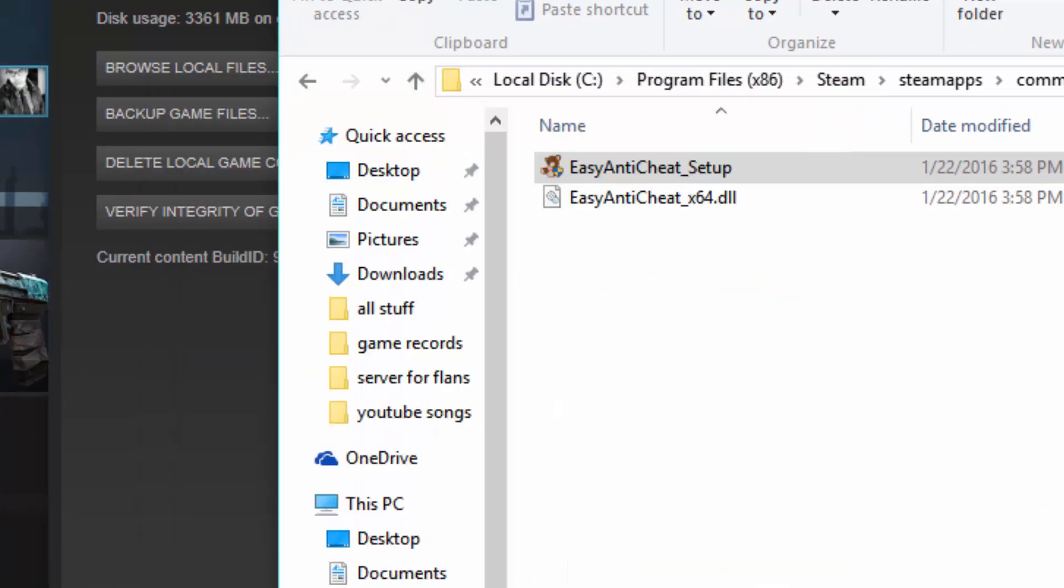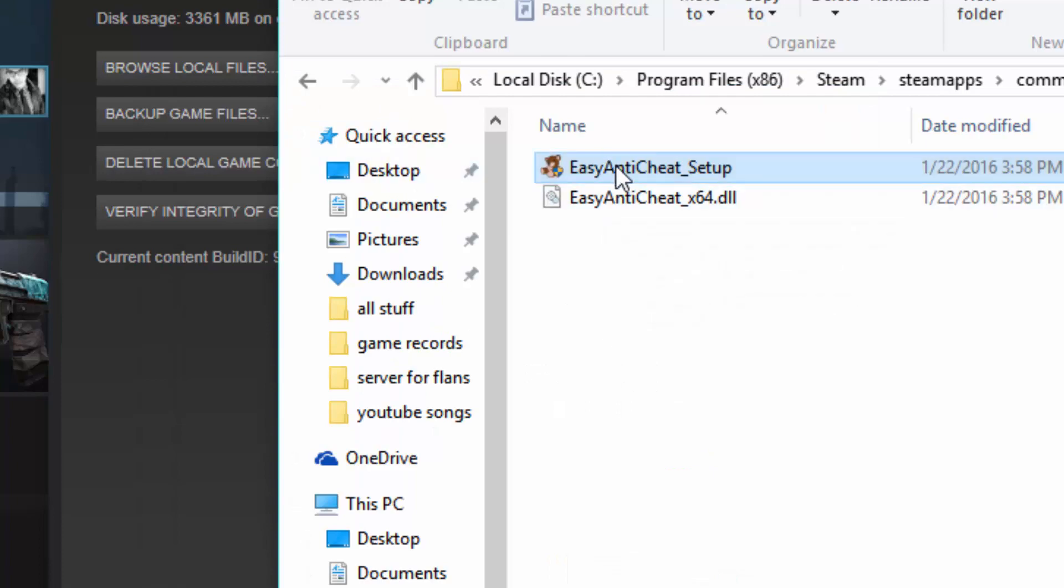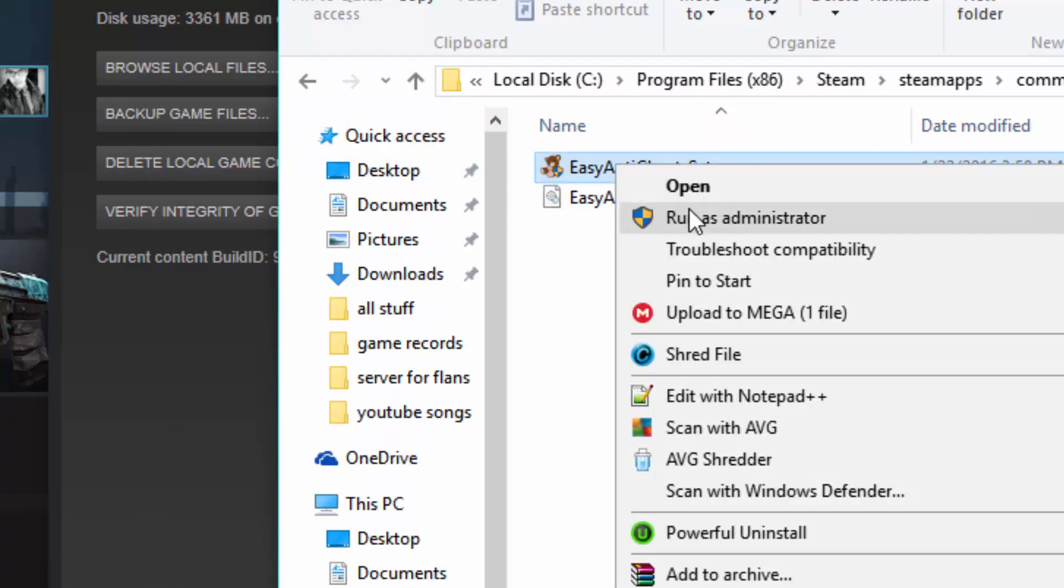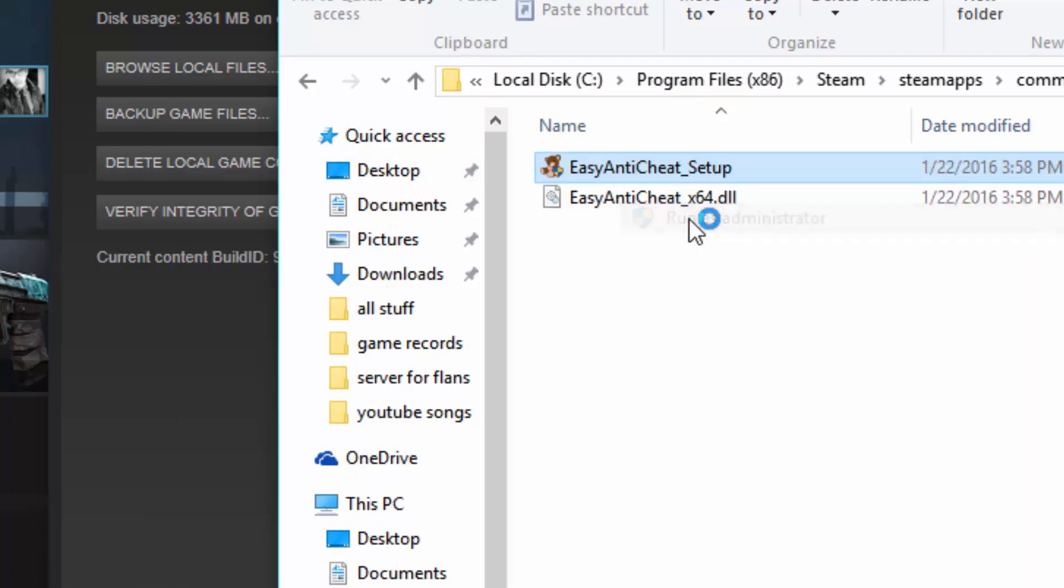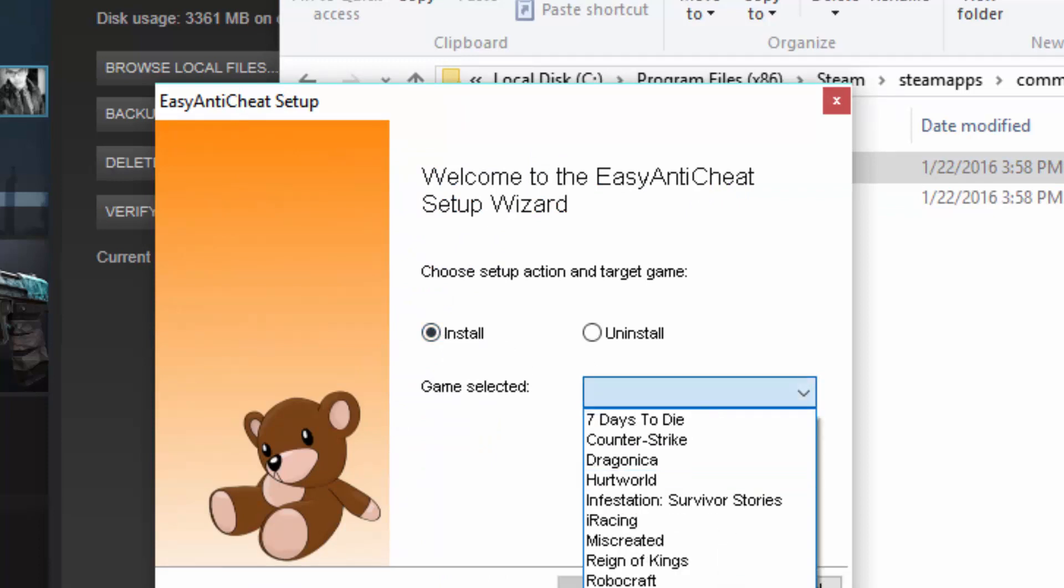Now you want to exit out, you want to go back into the folder, run as administrator, click install, and then click the game Rust.